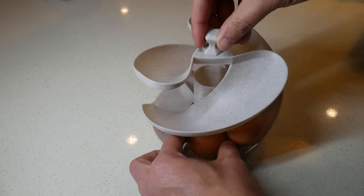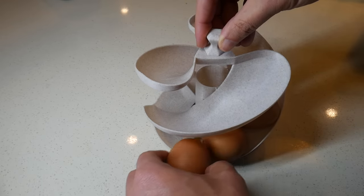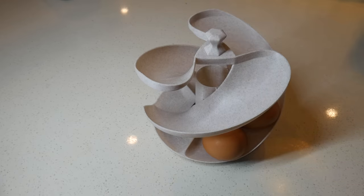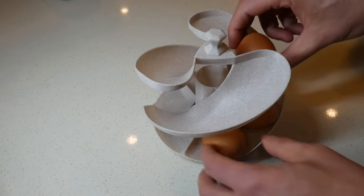This will fit at least a dozen eggs, and if you always take them from the bottom, you'll be ensuring that you rotate your stock.